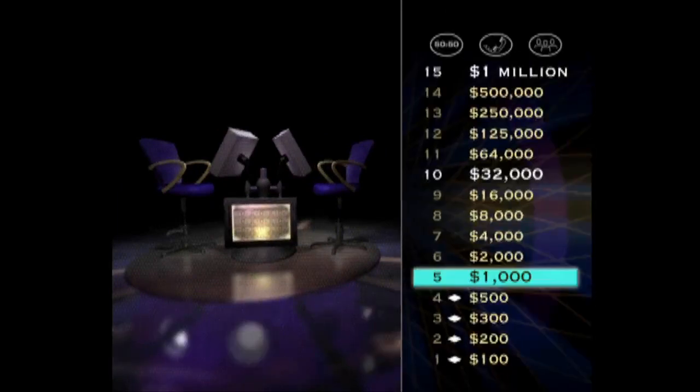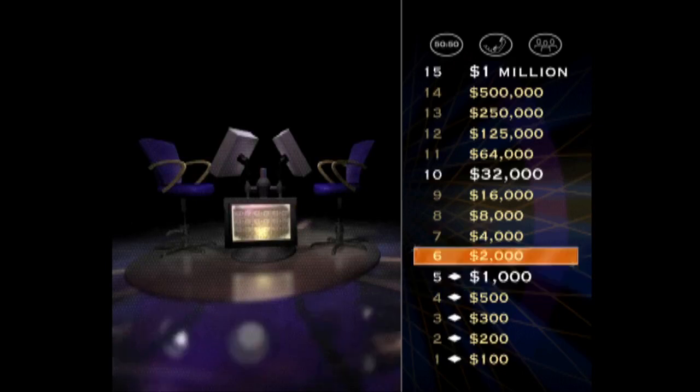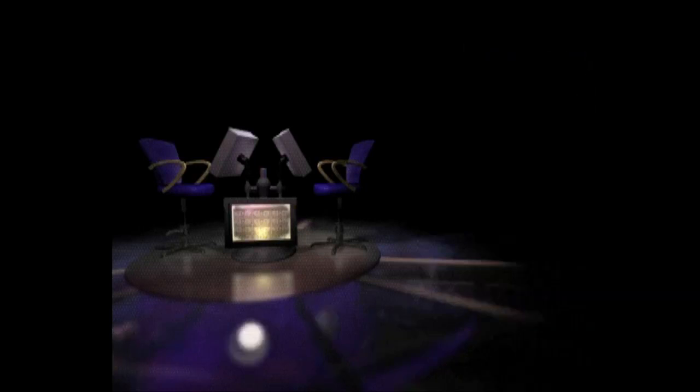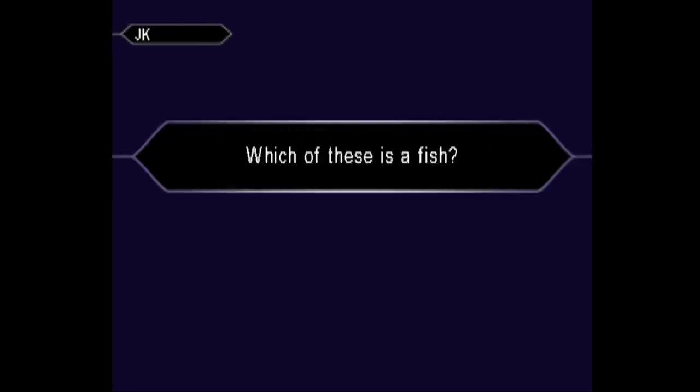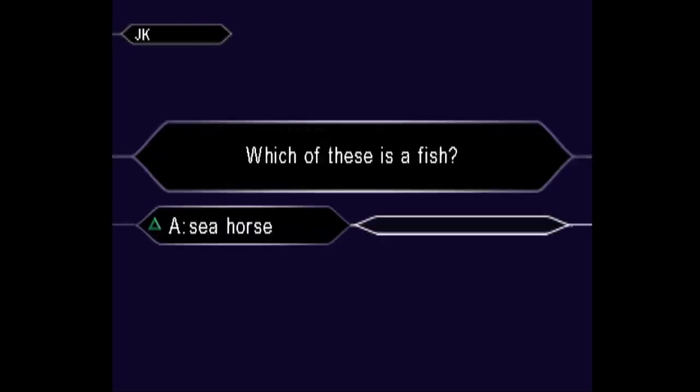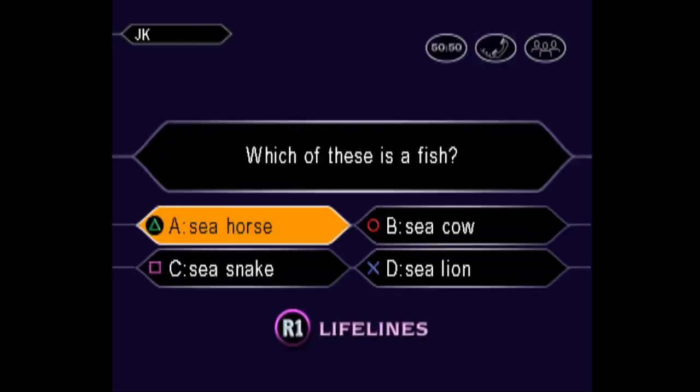You've got a grand now. Ten more correct answers, and you'll be rolling in it. And this $1,000 is yours to keep no matter what. All right. Your $2,000 question. You have no doubt the answer is A. That's it. You're right.